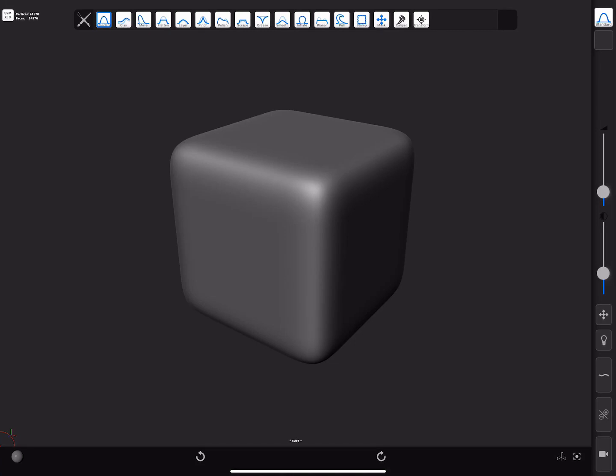In this video, we're going to talk about the transform tool in Forger. This tool allows translation, rotation and scaling of entire meshes or parts of them.